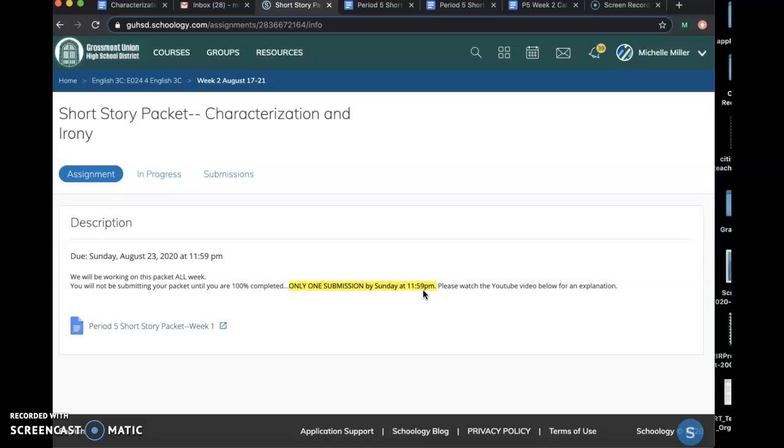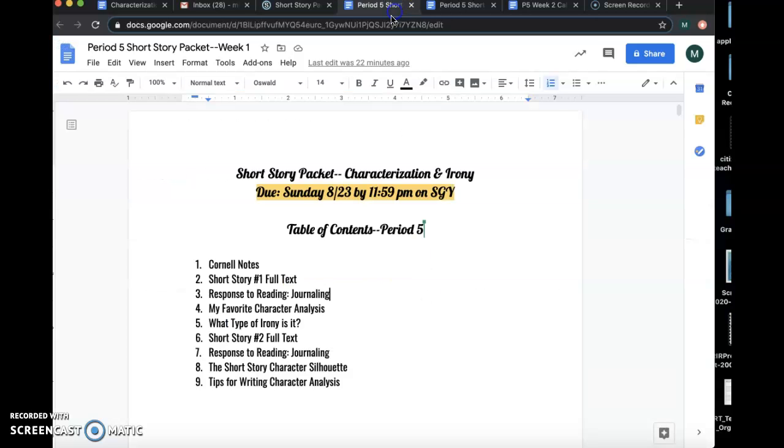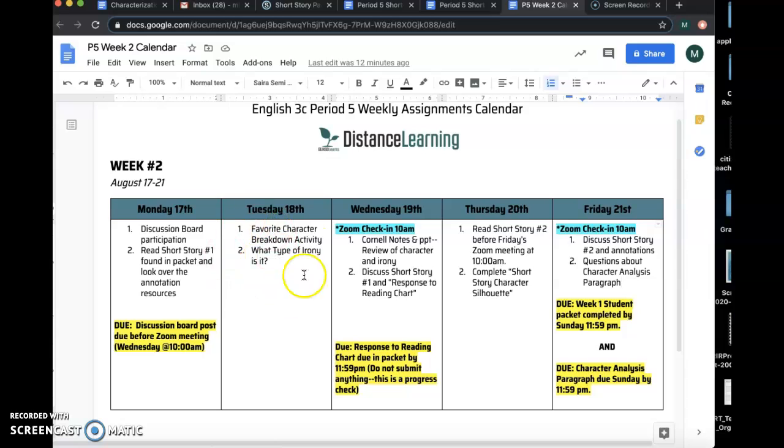Now, there are due dates, right? According to our period five calendar, you should have these done tomorrow. Your favorite character breakdown activity, and what type of irony is it? That's what I expect you to do tomorrow.